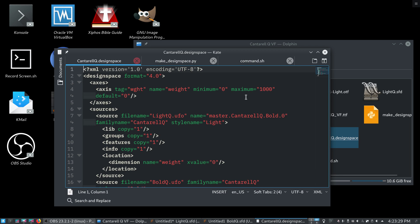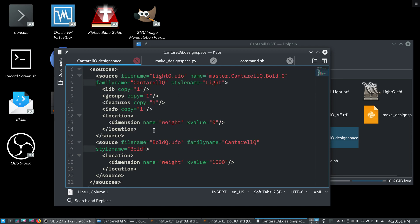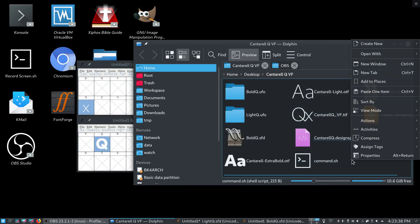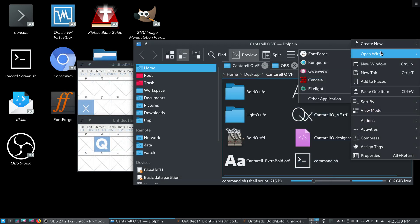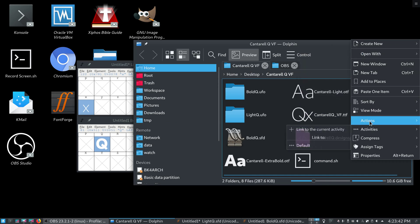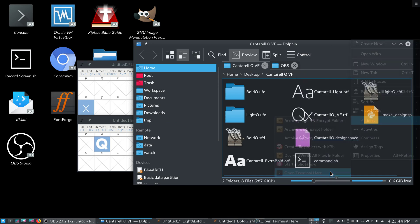It's just one axis, a weight axis, minimum zero, maximum 100. And then, these are the two sources, these two ufos. And, all we have to do is just run our command here. So, why don't we do that? Alright. Why don't we do that?